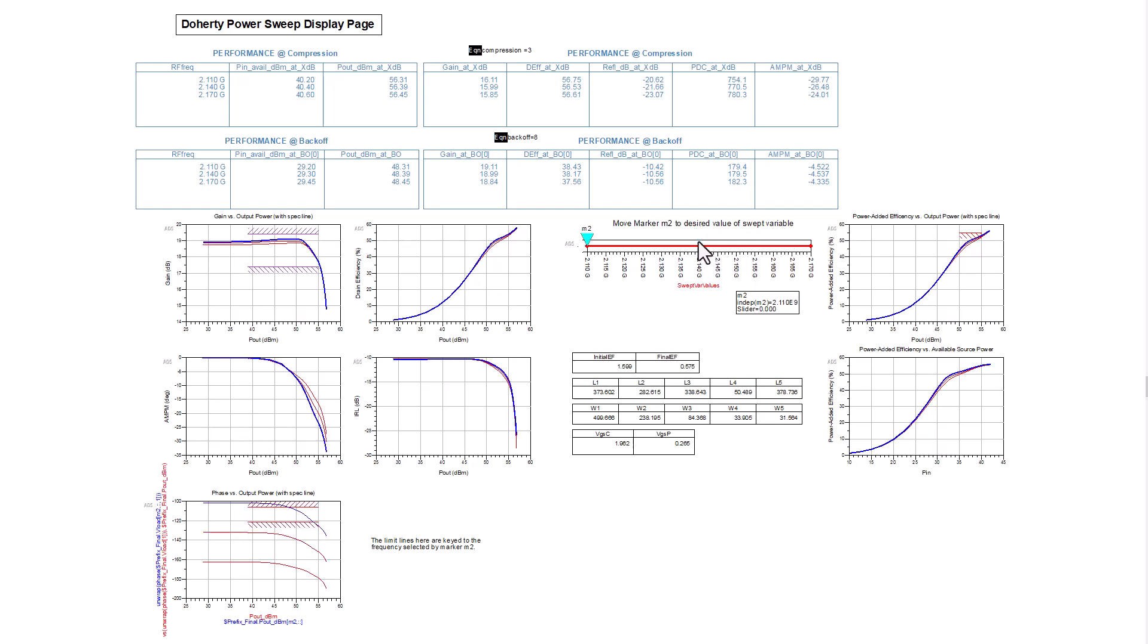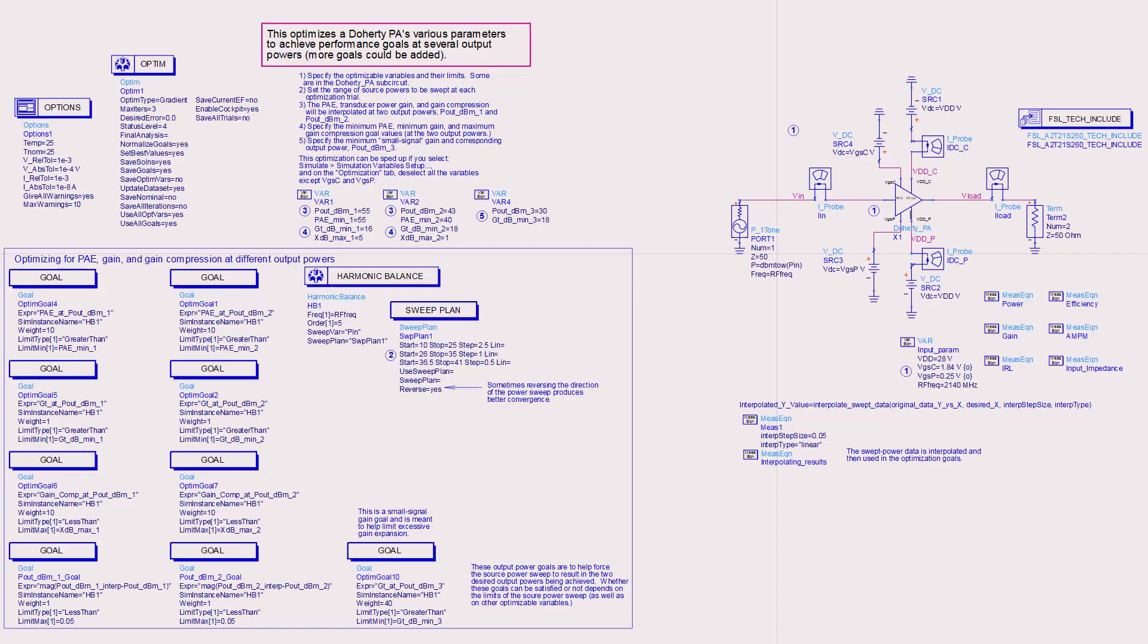This optimization includes a source frequency sweep. This optimization runs a source power sweep at each trial.